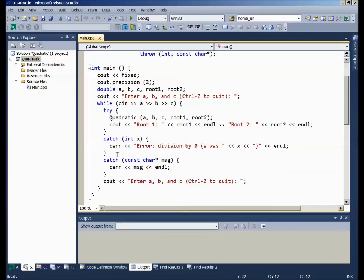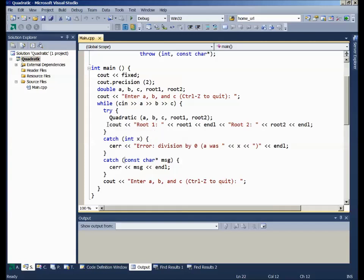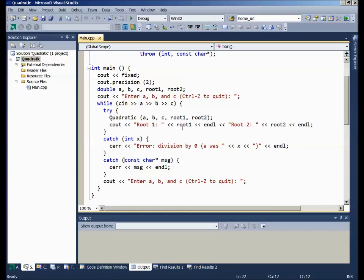One final detail: notice that I put the output of the two roots right here inside the try block. That's because if I had moved it down here after the try-catch sequence, then no matter what happened with the try-catch sequence, it would always try to output the two answers. And in the case of division by zero or our imaginary roots, we would be outputting garbage once again or using garbage values.